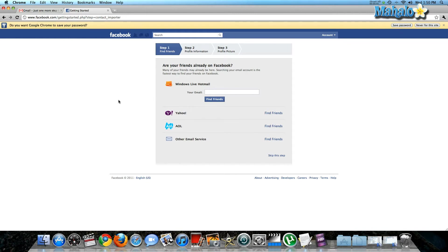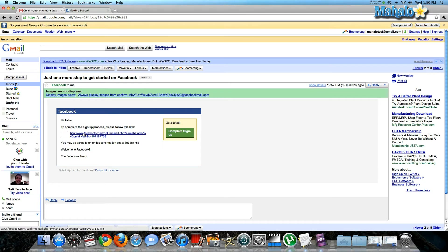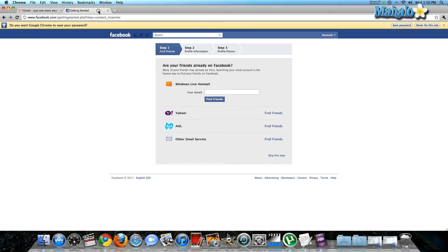But the first thing you have to do is confirm once you sign up for your Facebook site. You'd have to go to Gmail—you'll get an email like 'Just one more step to get started on Facebook.' It'll prompt you to click on a link. Then you are confirmed and now you can start setting up your profile.